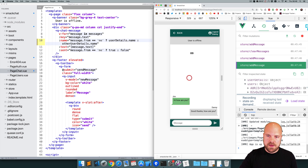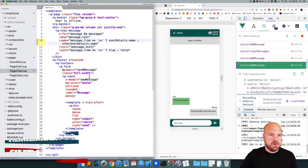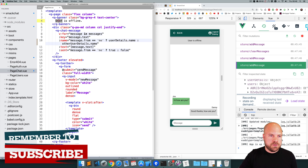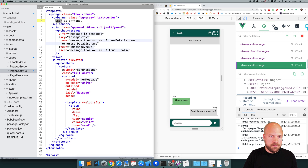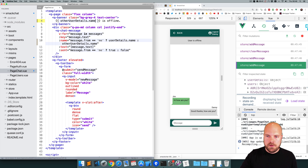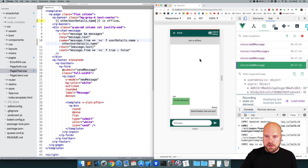Let's display their name in this offline banner as well. Here's that banner — so instead of outputting 'user' here, we can output otherUserDetails.name. Save that, and it now says 'Jim is offline'.